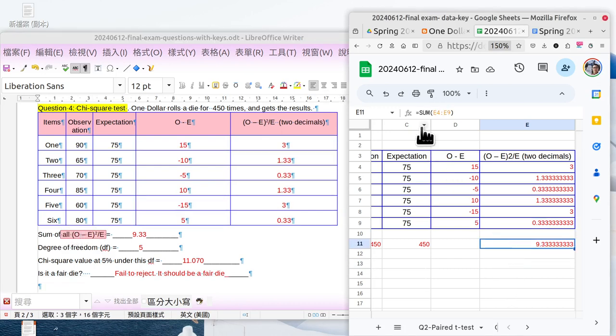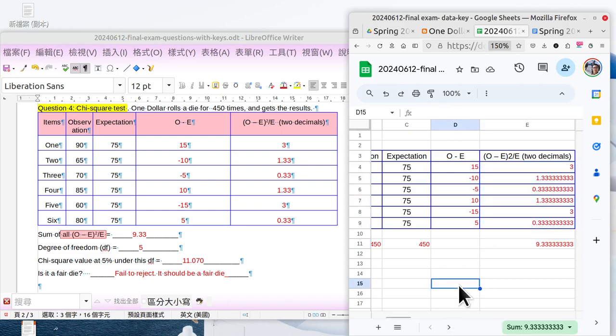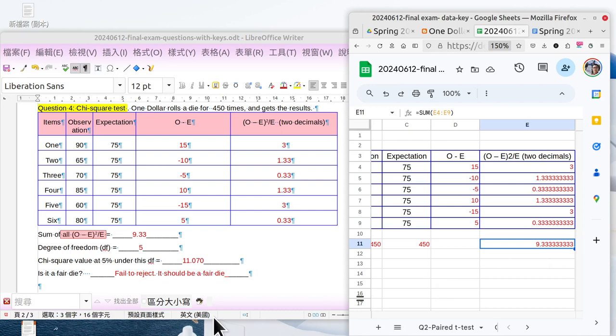Then the sum of all this part - you can click here and use the function equals SUM, bracket E4 to E9, select here. Then you got the answer: 9.33. You got the sum here.